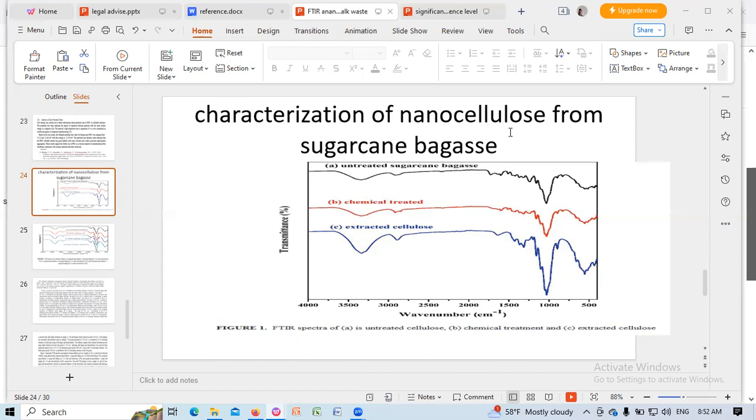Hello, good morning and welcome. Today my discussion topic is characterization of nanocellulose from sugarcane bagasse.